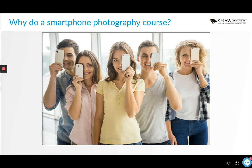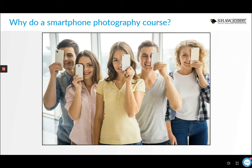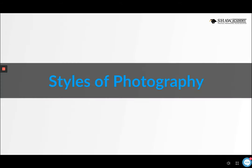Smartphone cameras are becoming better and better — it's an incredibly competitive market. But just like the most expensive professional cameras, if you don't know how to use your camera and make the most of its features, you won't produce consistent great results. Much of what you learn will still be relevant to photography generally, providing a solid foundation whether or not you already have a DSLR. This course covers principles of photography that work regardless of what phone you're using.